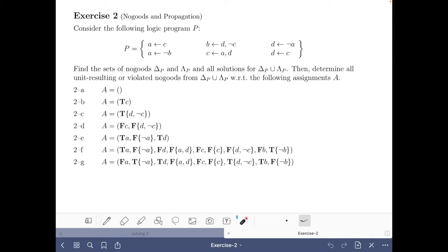We are given a logic program P and our first task is to find the set of completion nogoods and loop nogoods of this program and the solutions for that set of nogoods. After this we have to determine all unit resulting or violated nogoods from that set with respect to these assignments.